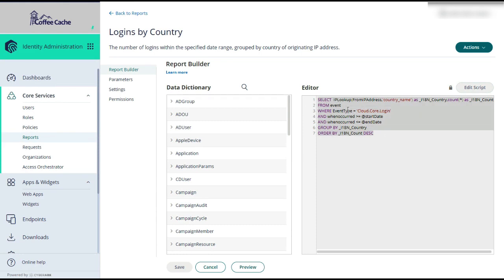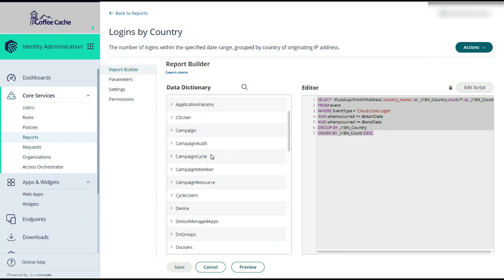This is the actual SQL or structured query language that is used to pull the data out of your database according to the data dictionary that we provide you right here in this column. There's also a link here to learn more to take you into our knowledge-based system to read more about the reporting interface.